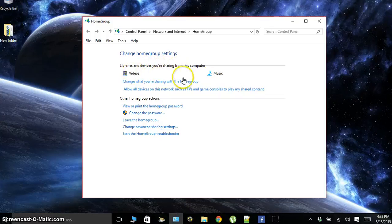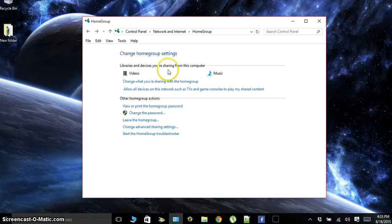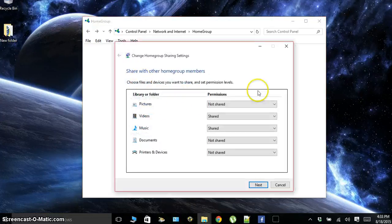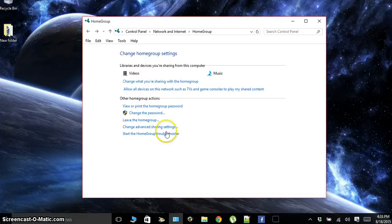We see library and devices you're sharing from this computer. Videos and music are both in this section. What we're still sharing right now to this point is just our media, and we can change our sharing options. That's about it.